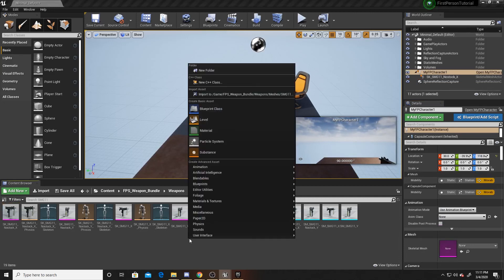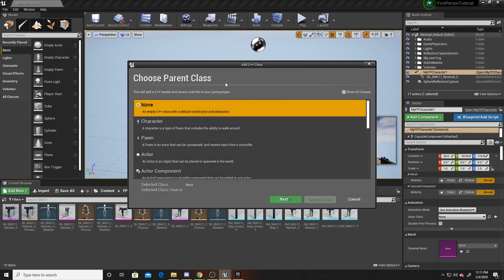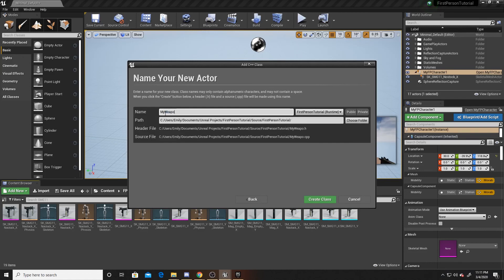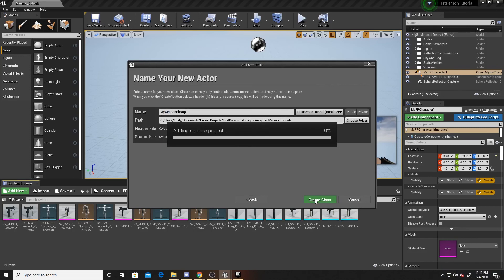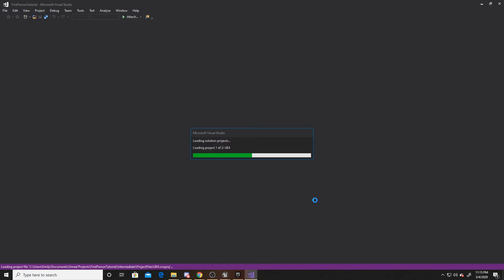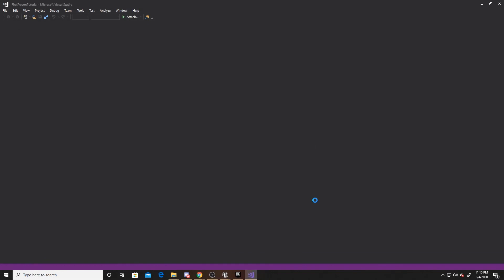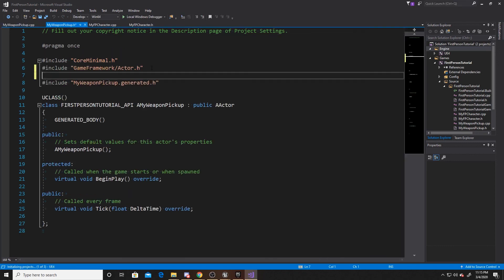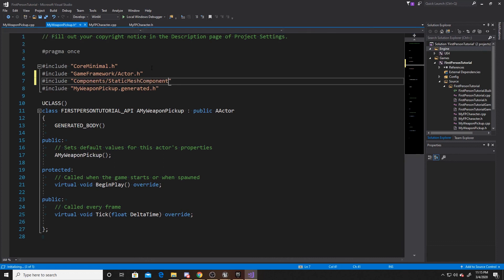Now that we've done that, we can go ahead and start the coding. So I'm going to create a new C++ class and this will be an actor. I'm going to call this my weapon pickup and go ahead and create class. Now that our script has compiled, what we want to do inside the header of our weapon pickup is add another include, and this one is going to be components slash static mesh component dot h.